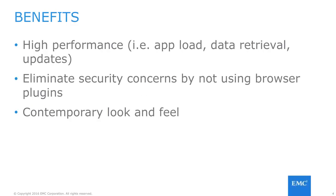The benefits of using Unisphere are numerous in number, but here are a few to be highlighted. First, the high performance of the interface can be attributed to the architecture and how it was implemented, with the fact that the application load and data retrieval is specific to the page the user is currently viewing. Therefore, only necessary data is loaded, resulting in fast page load times.